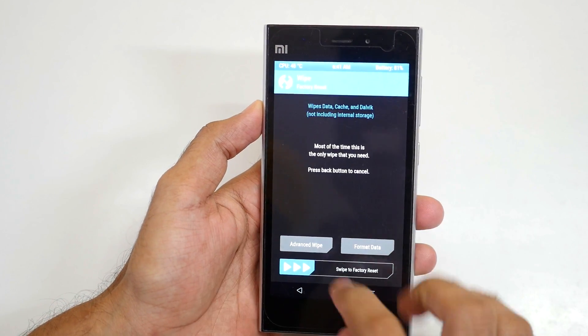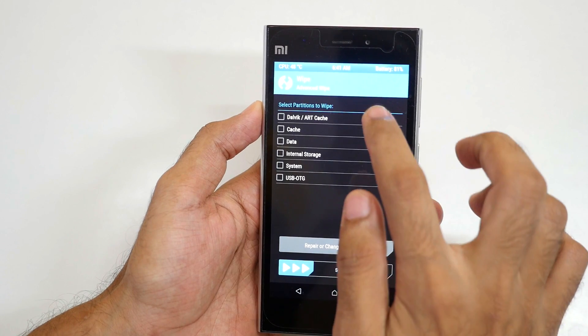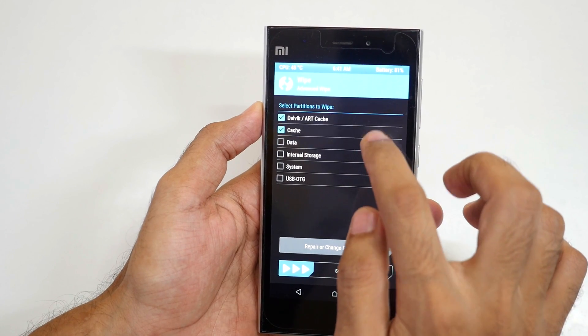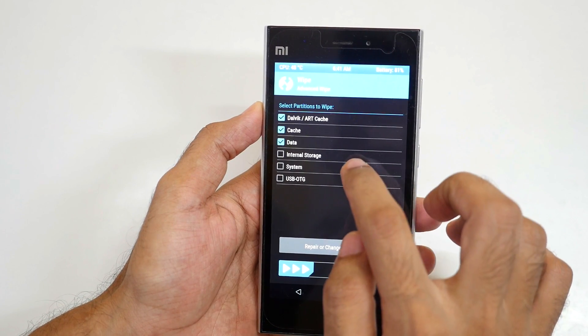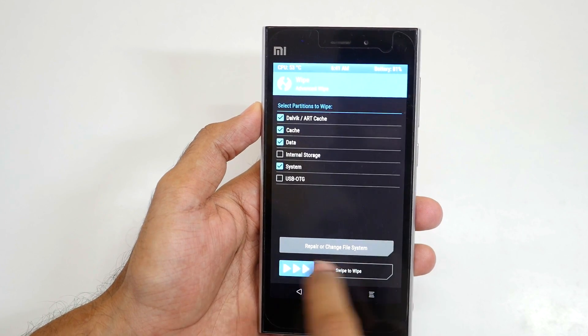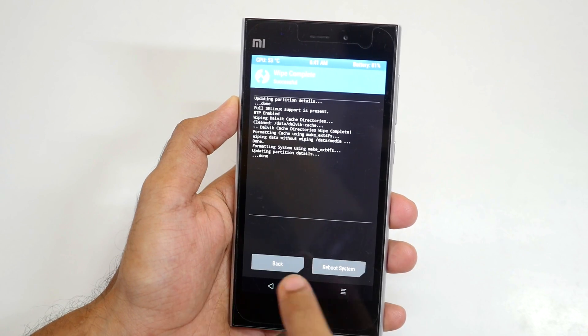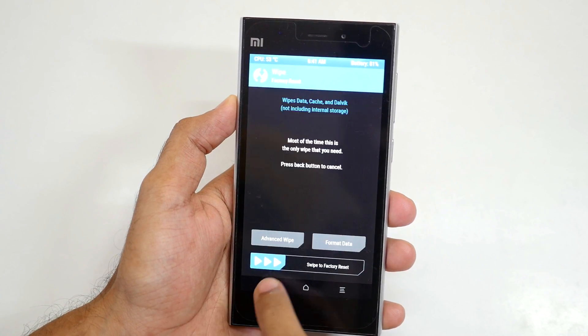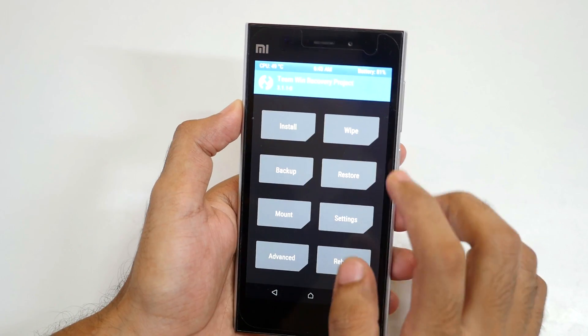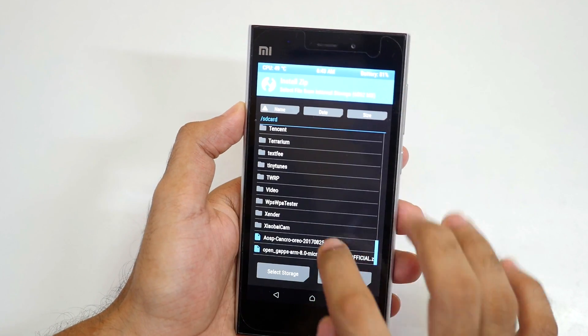First, go to wipe and select advanced wipe. Select Dalvik cache, cache, data, and system. Select swipe to wipe. Once that's done, go back and go into install.